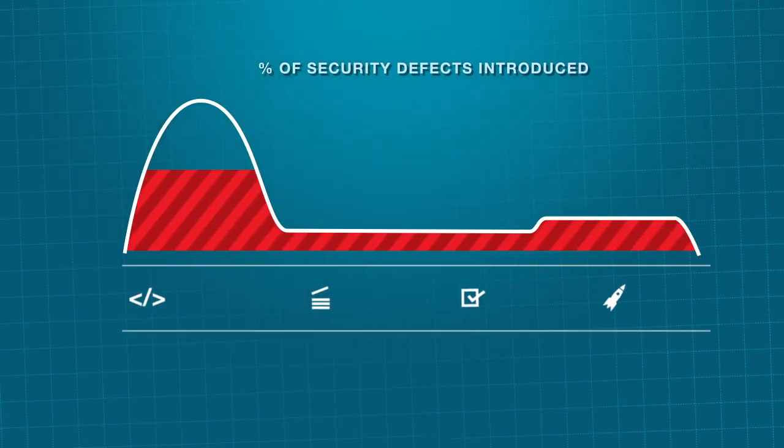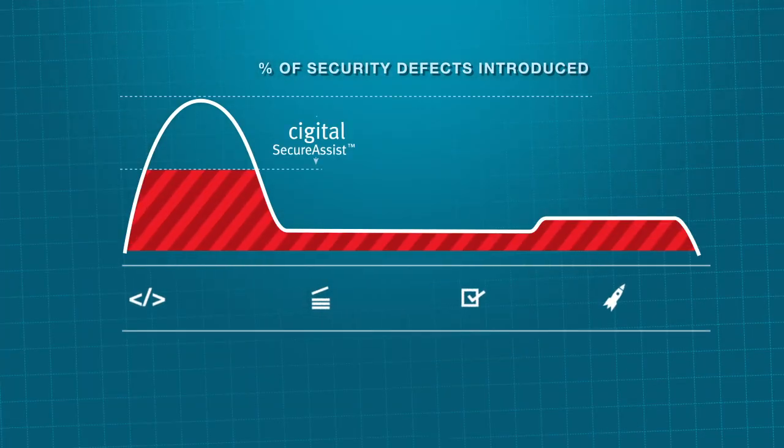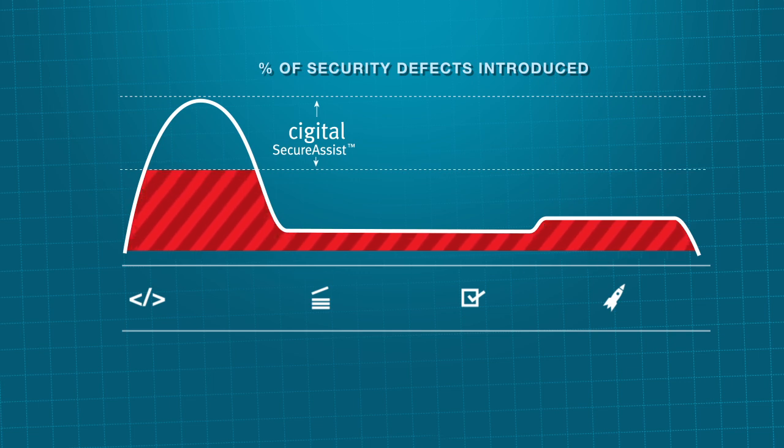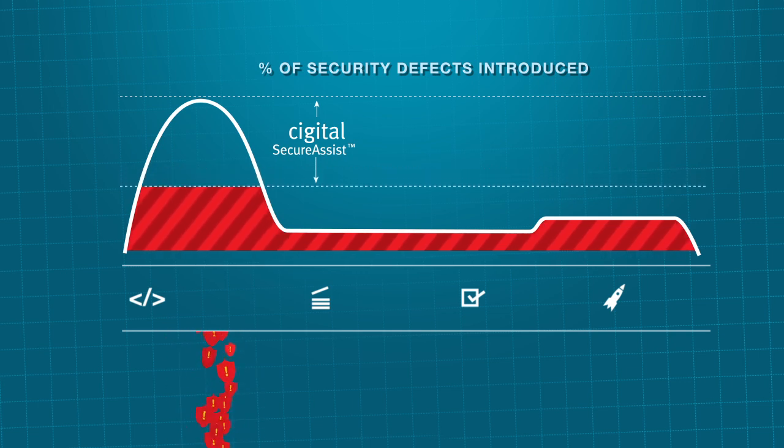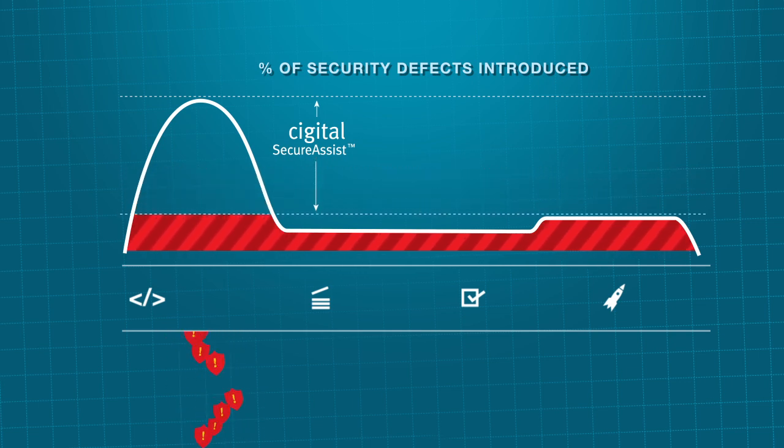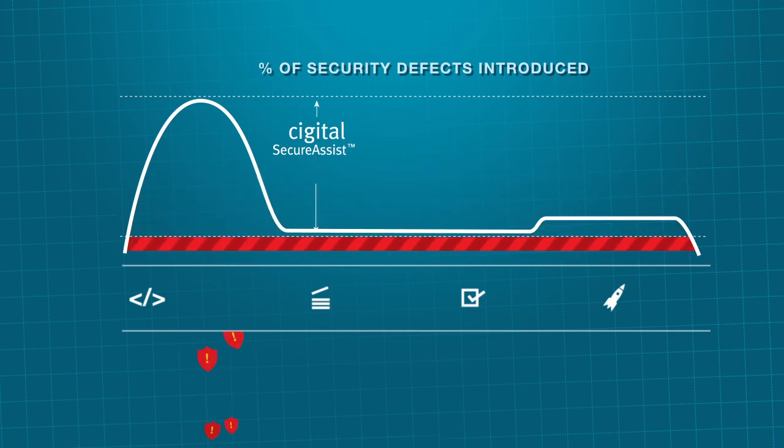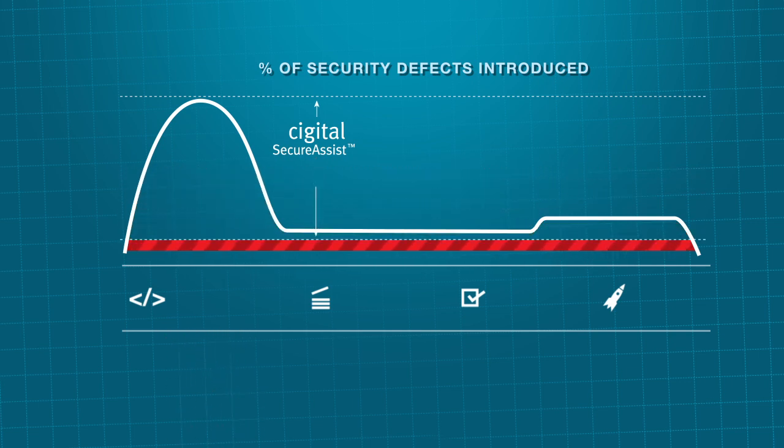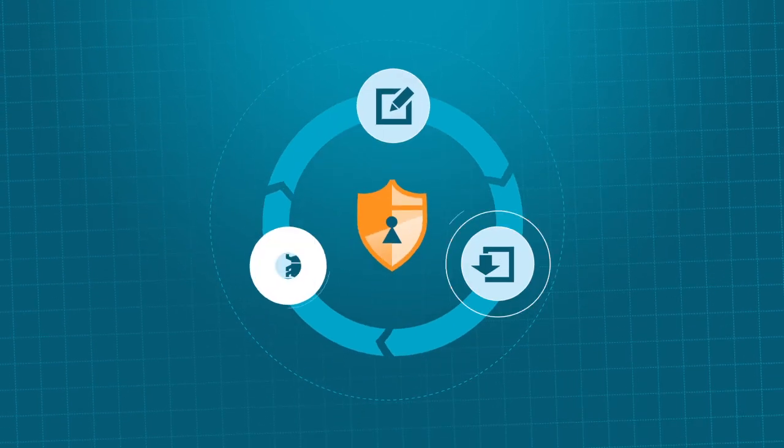By eliminating a majority of security defects early in the process, Secure Assist significantly reduces security testing costs and headaches without disrupting developers' workflow.